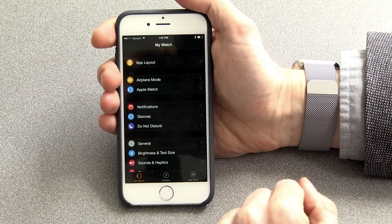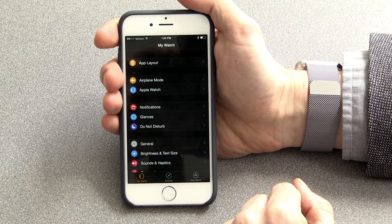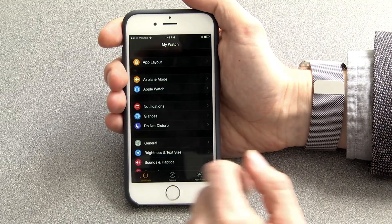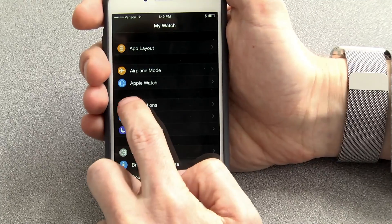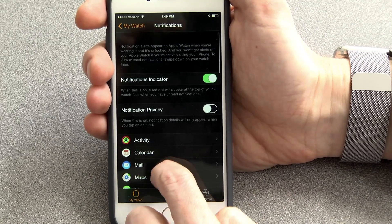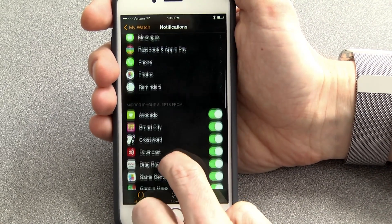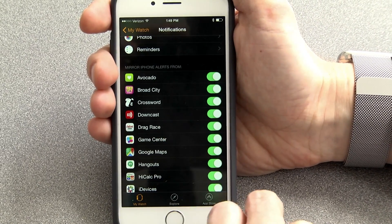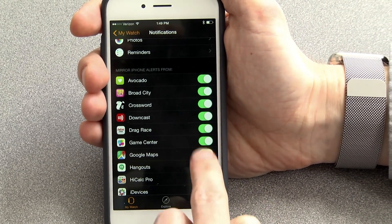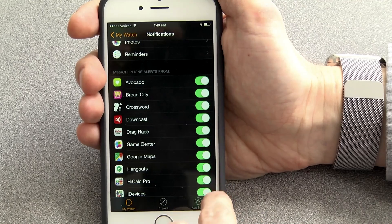There are a couple of different ways to manage notifications. For instance, in the Notifications section here, you can turn entire third-party apps on and off.